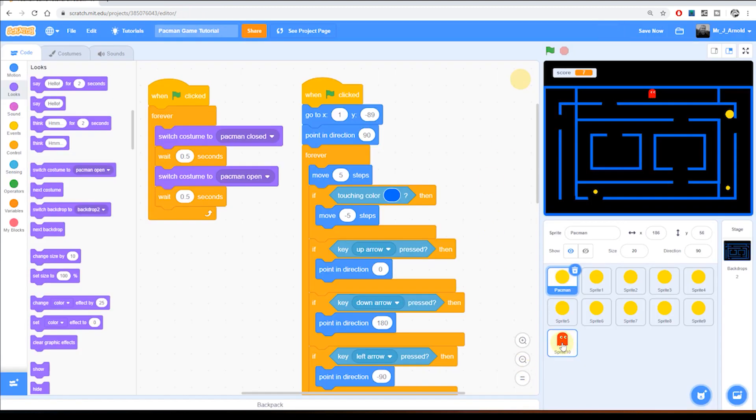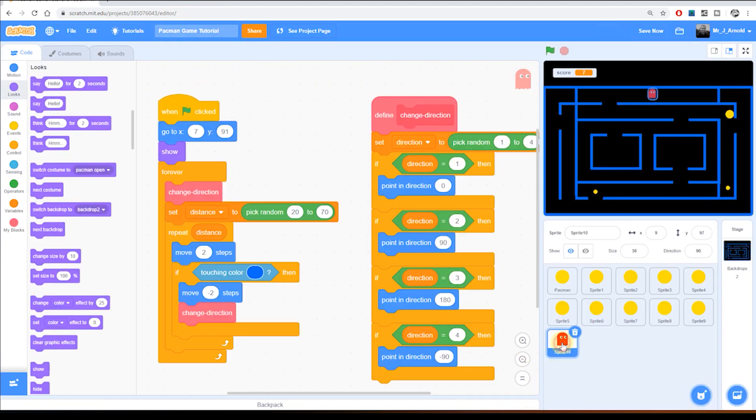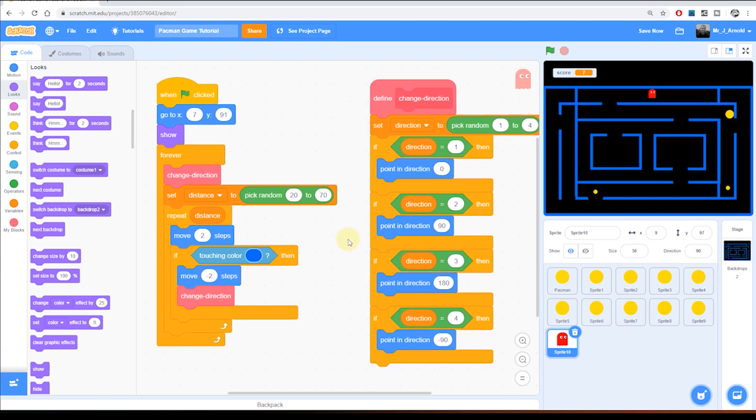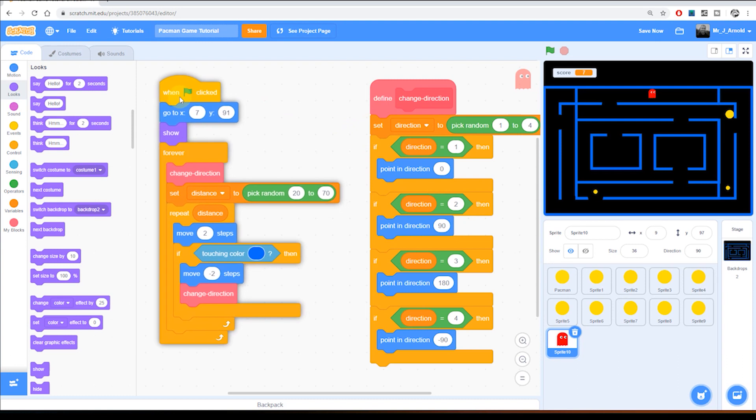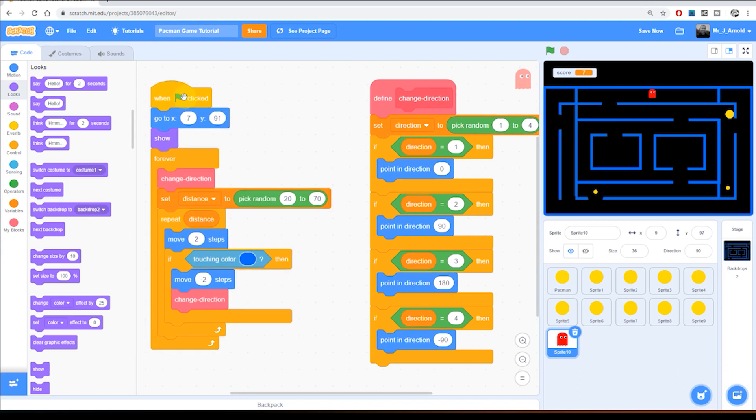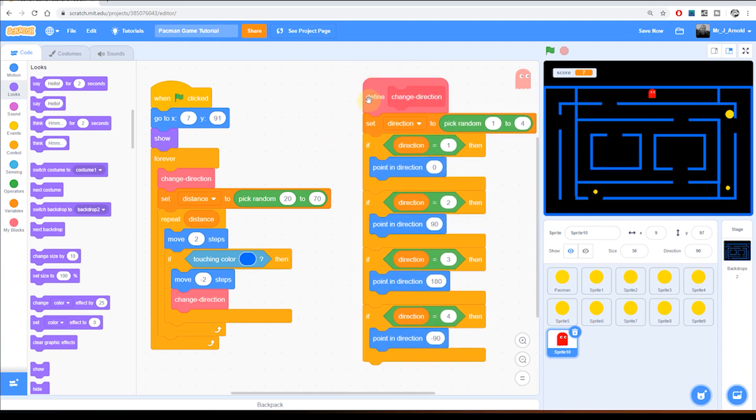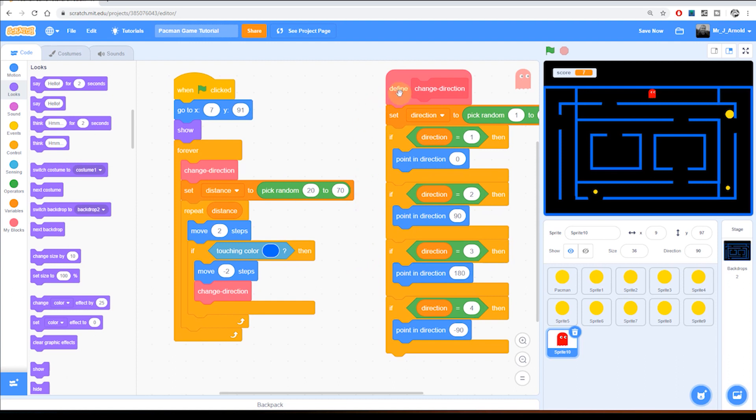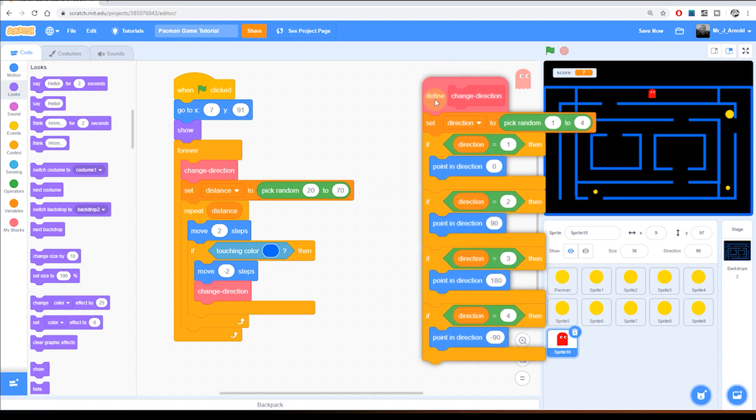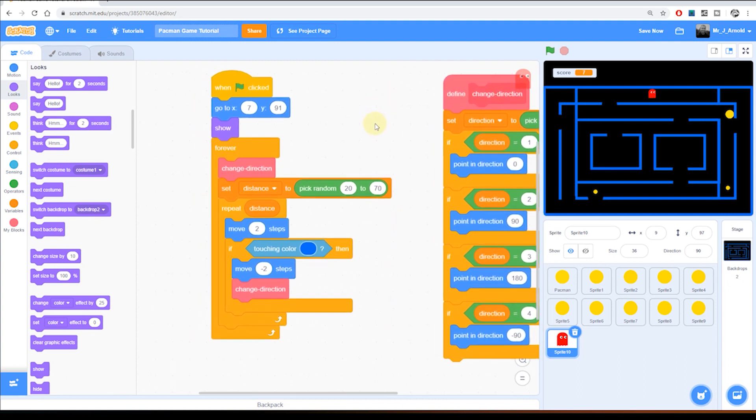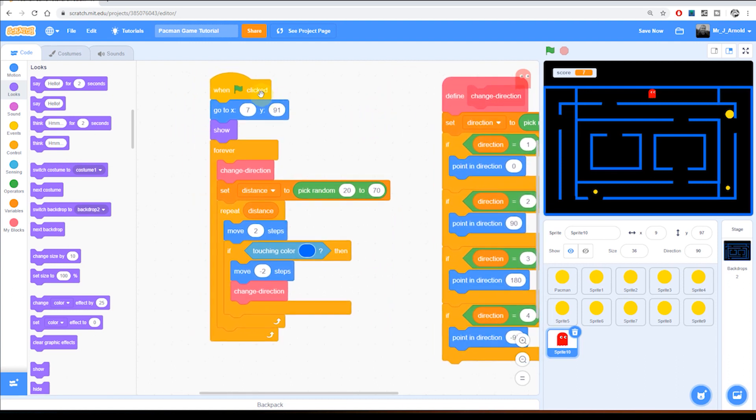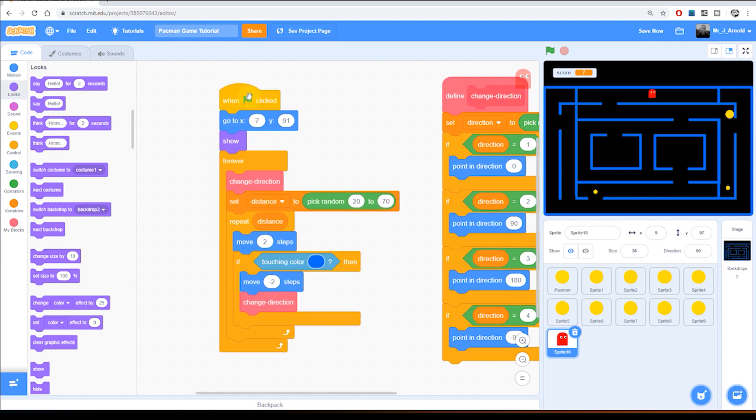First of all we need to click on the ghost sprite and this is where we're going to make the first part of the change to the code. Now the ghost sprite has two separate blocks or sections of code. The one that begins with a green flag that chooses a random direction and then a random distance, and then we have this section of code which is one of our custom blocks. That there is the defined or subroutine section of our code. But we're going to concentrate on the one that begins with a green flag.